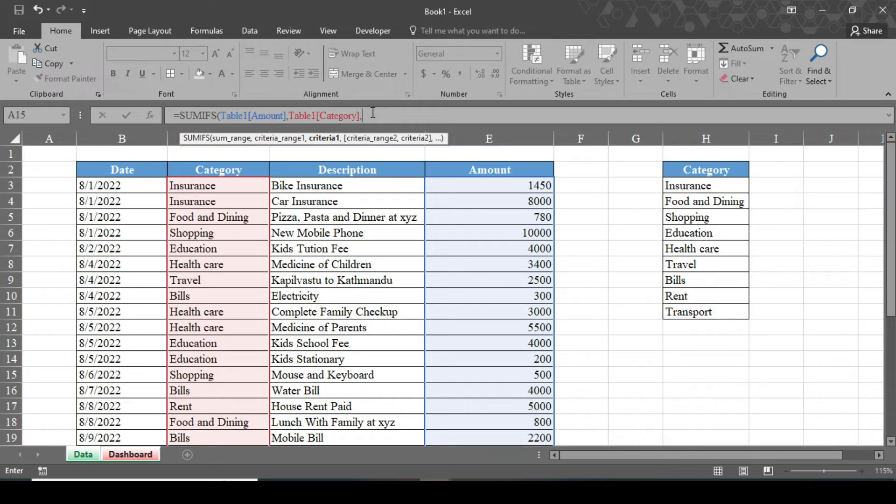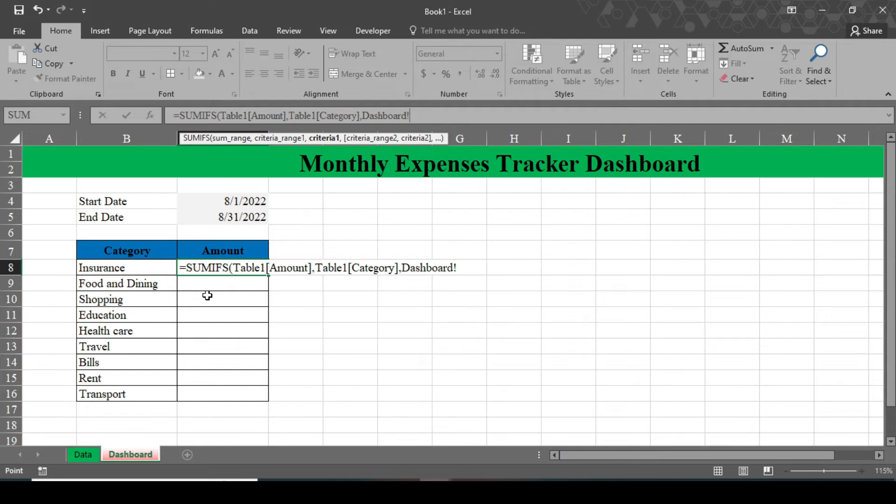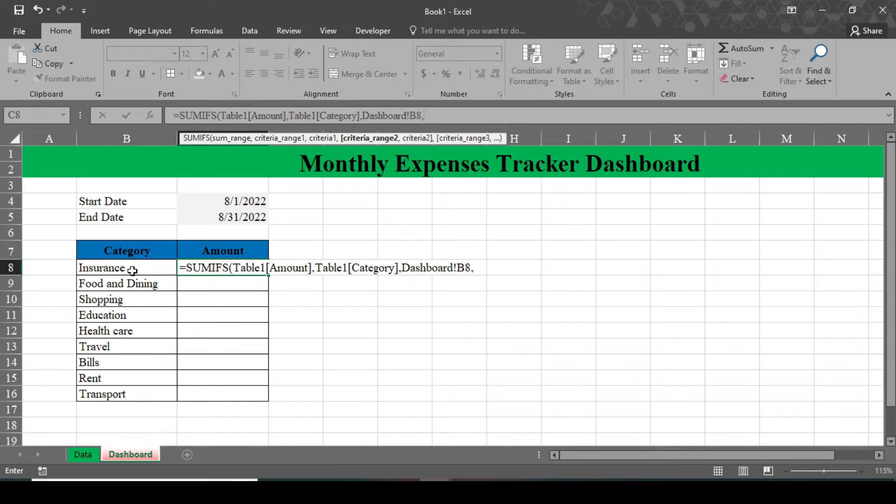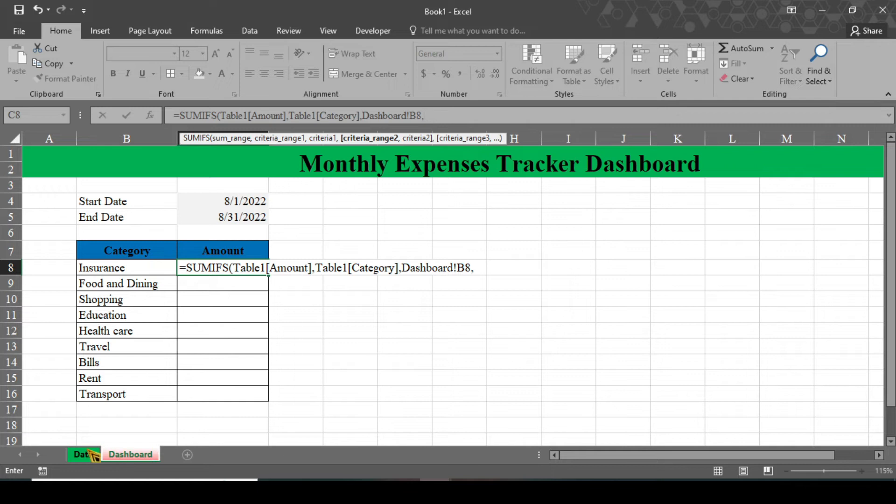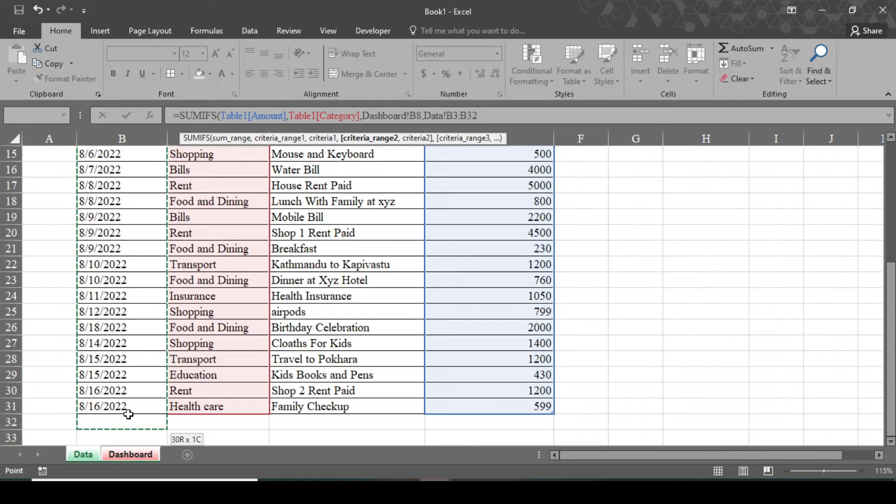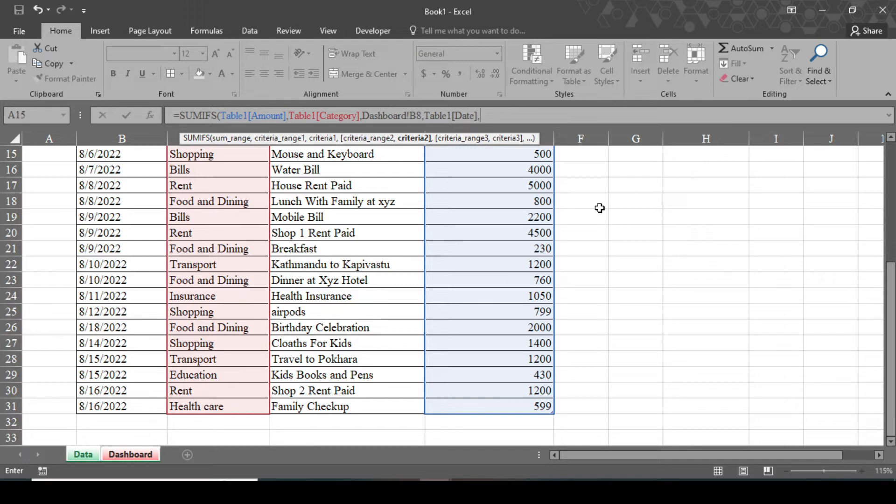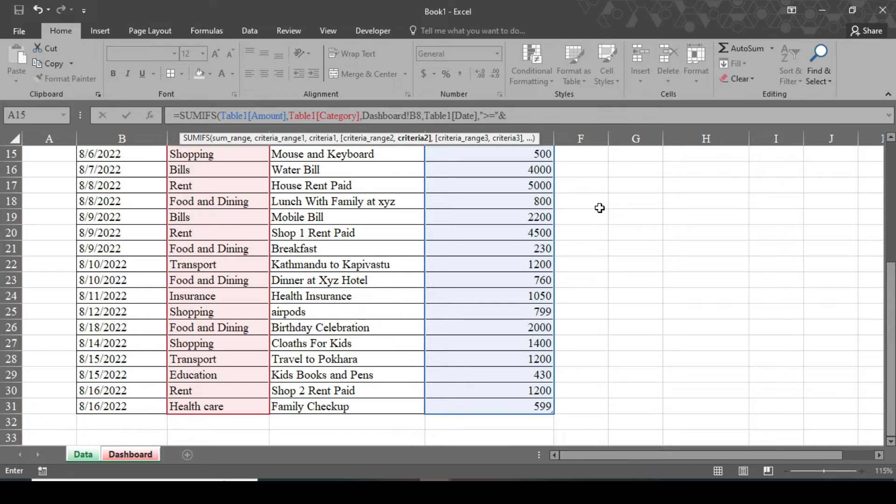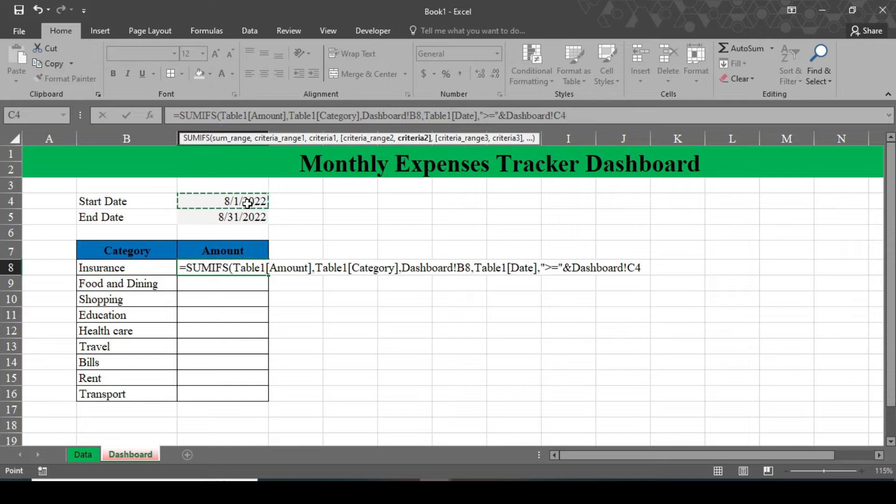In order to give the criteria one, go to this dashboard and select this category cell. We write the formula for insurance, so we have to select this insurance and again give a comma. We need a criteria range two and this criteria range two is the date. So go to the data here and select this date. Again give comma. We need criteria two and criteria two is our start date. So before selecting the start date, we have to give double quotation here and type greater than or equal to, and double quotation close, and give ampersand sign and go to this dashboard and select this start date, and lock this start date by pressing F4 and done.